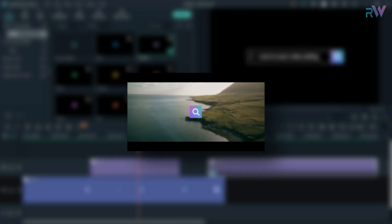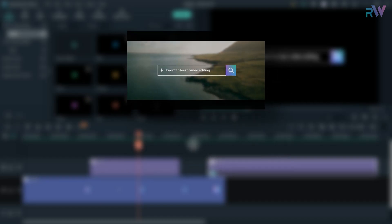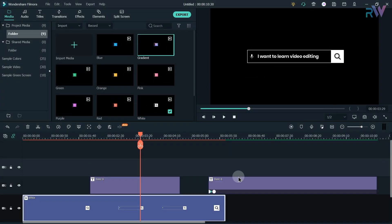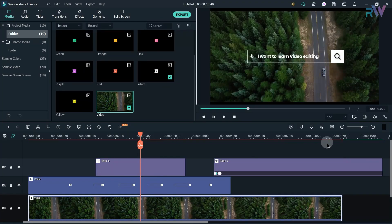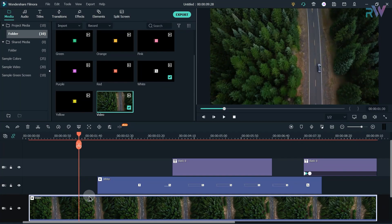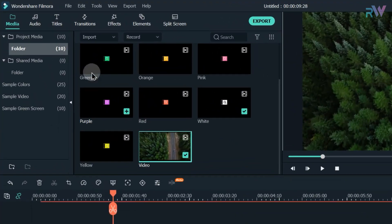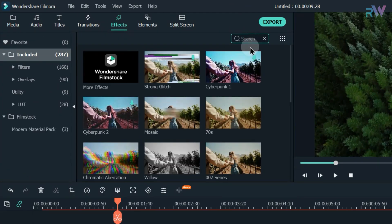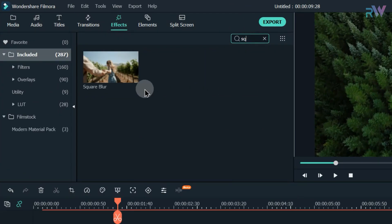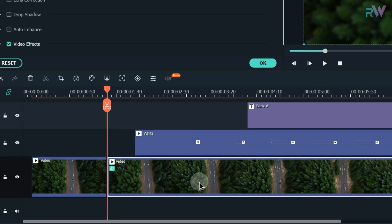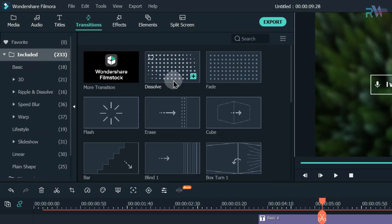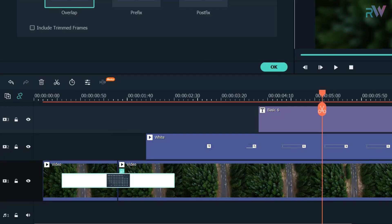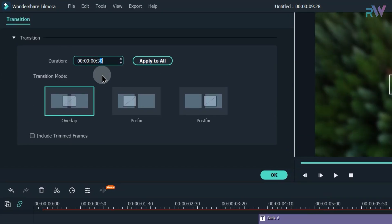If you want to create a blur effect, first change the color of the animation to white. Now import a video to the timeline and split the video 30 frames before the start of the animation. Go to the Effects tab, search for Square Blur, and add this effect to your video. Double click on the video to change the blur settings. Go to Transitions and add the Dissolve transition, then double click on it and change the duration to 30 frames.